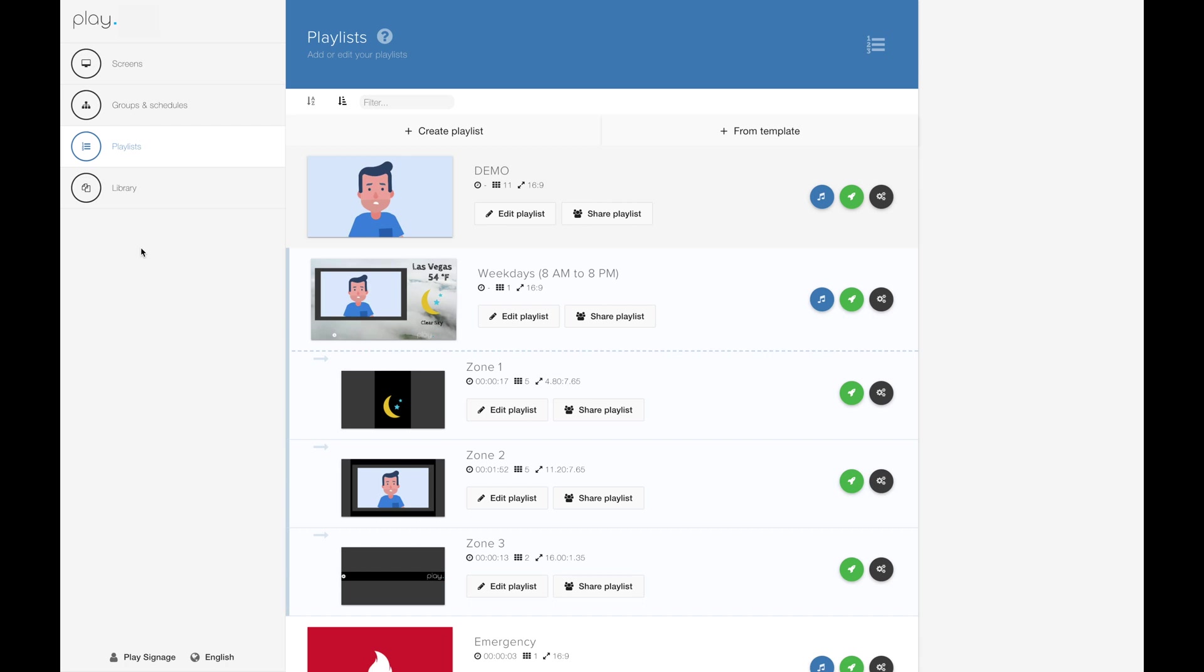Today I will take you through how to use our templates and how to add template slides in your existing content. Creating a playlist based on one of our templates is easy.